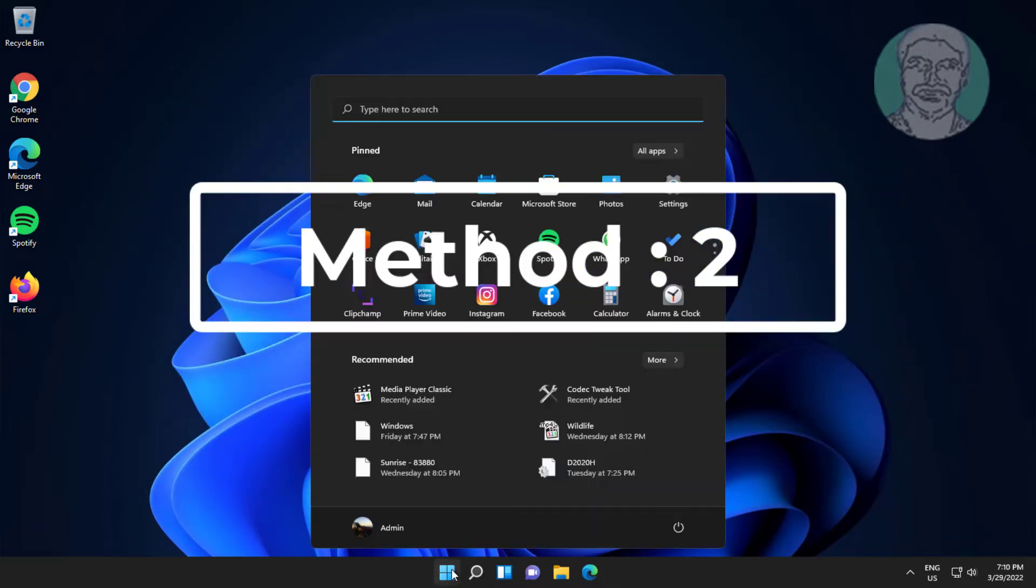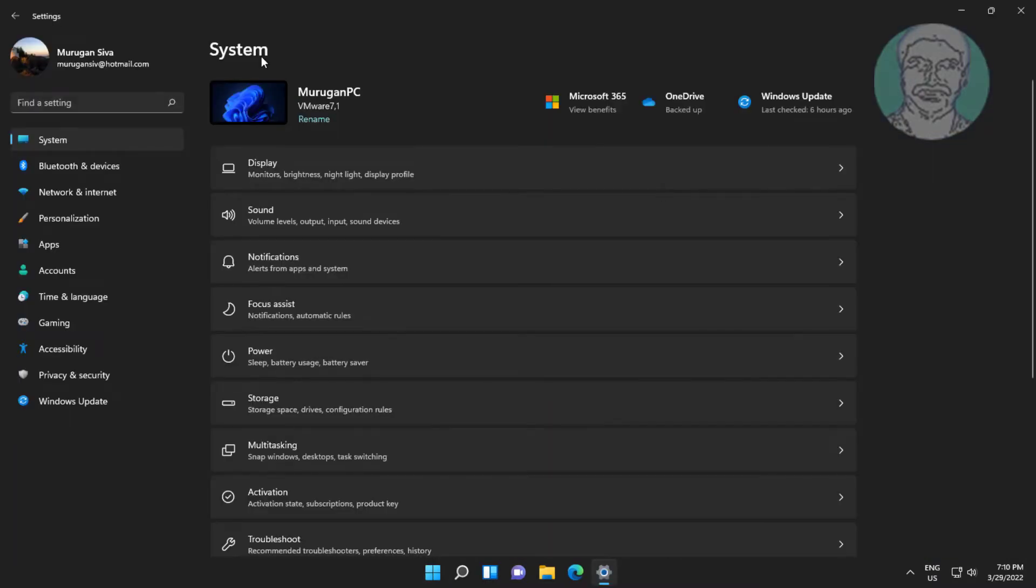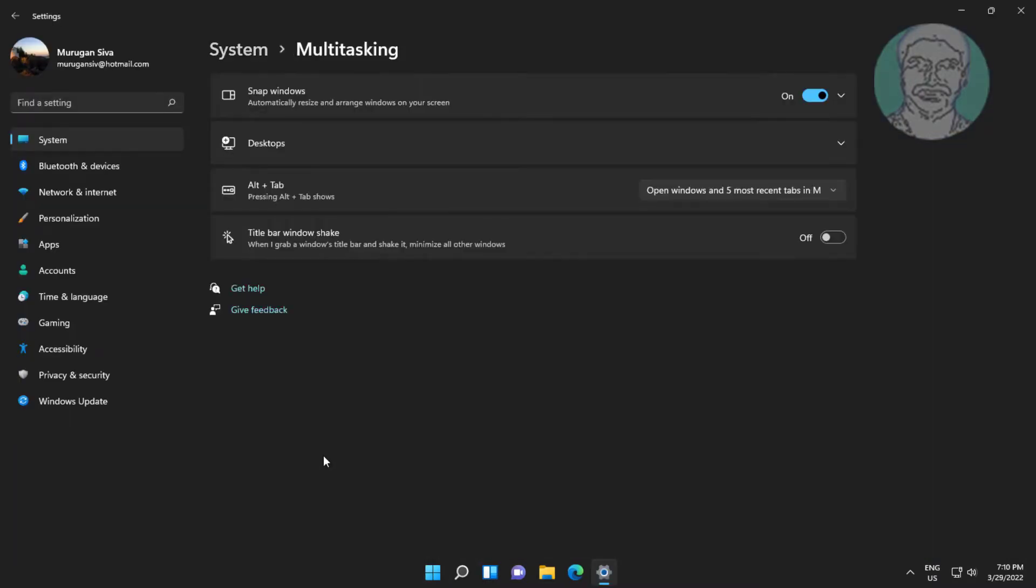Second method is click start, settings, click multitasking, turn off snap windows.